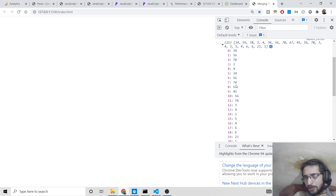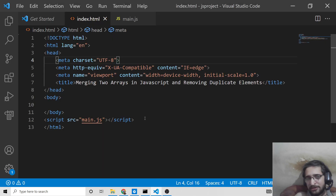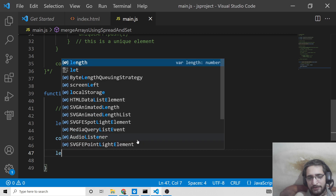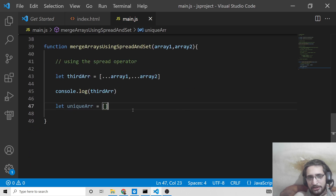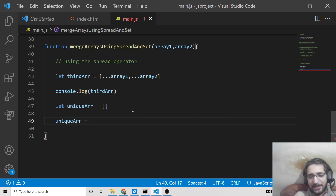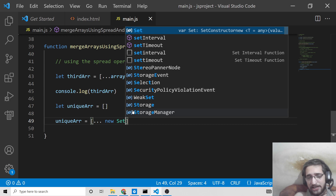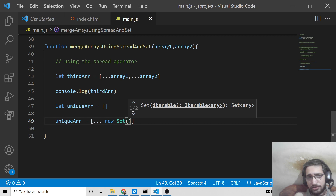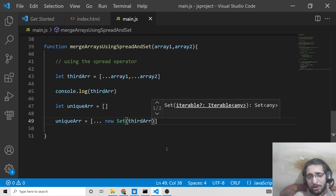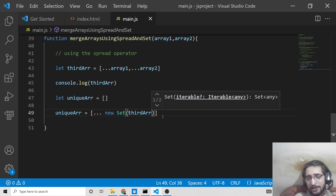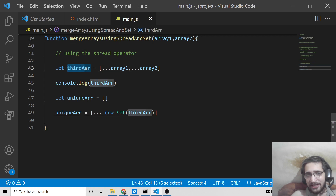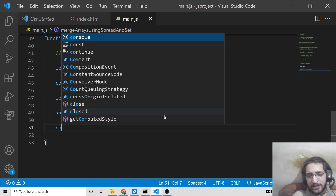Now to remove duplicate elements, it is very simple — just one line of code. We declare uniqueArray as empty, then set uniqueArray equal to [...new Set(thirdArray)]. Set is a data structure that hides all the abstraction we did inside the for loop. You don't need any sort of for loop — just this single line removes all duplicate elements from thirdArray and stores the unique values in uniqueArray.